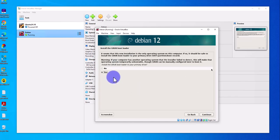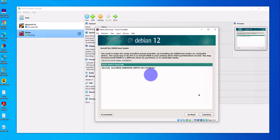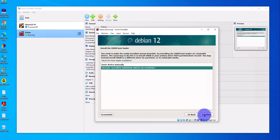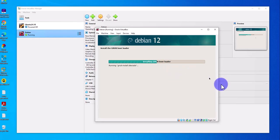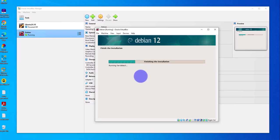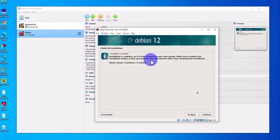Here it's asking whether we want to install the GRUB bootloader — yes we do, click Continue. It then asks us to select the device for bootloader installation — select the disk device option and click Continue. At this point it's finishing the installation and should be done shortly. The installation is done — all we have to do is reboot, so click Continue.